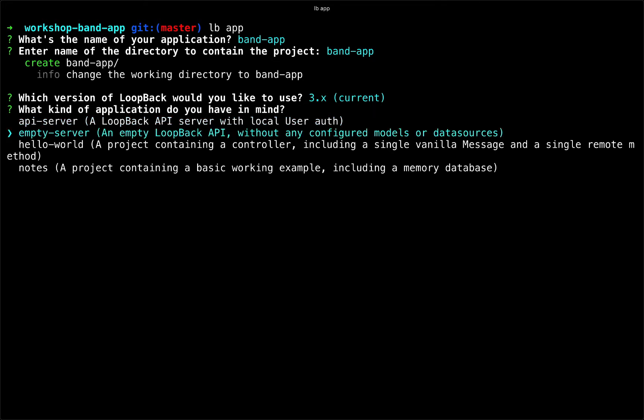Another option is a simple empty loopback API server without any pre-configured models or data sources. You could also choose a hello world starting point, which gives you some basic functionality. Or you could choose the notes application option, which gives you even more functionality and is more of a basic working example to see how loopback functions.